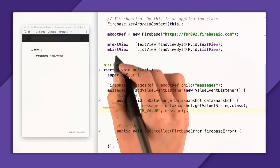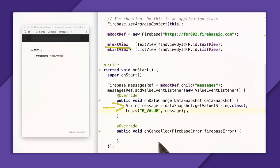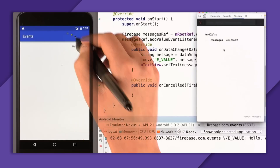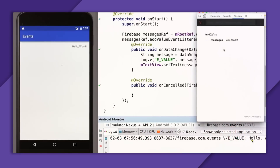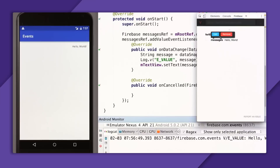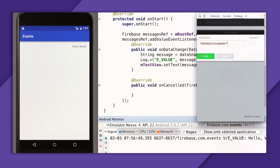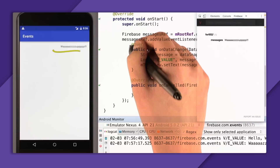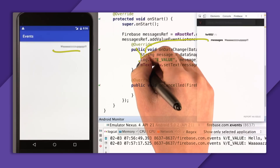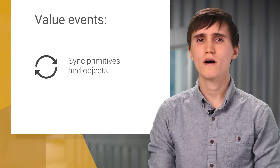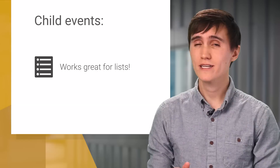Now that we have the ValueEvent wired up, we want to set the TextView every single time the value changes. So I'll tap into the TextView and then call setText with the new message. Running the full app now, you can see in the TextView that my original value is synchronized from the Firebase database. I'm going to change it to a more modern greeting like 'what's up?' — and when I save that, it synchronizes to the TextView. The ValueEvent is great for synchronizing primitives and objects, but if you want more fine-grained control, you'll need to use child events, which work great for lists.